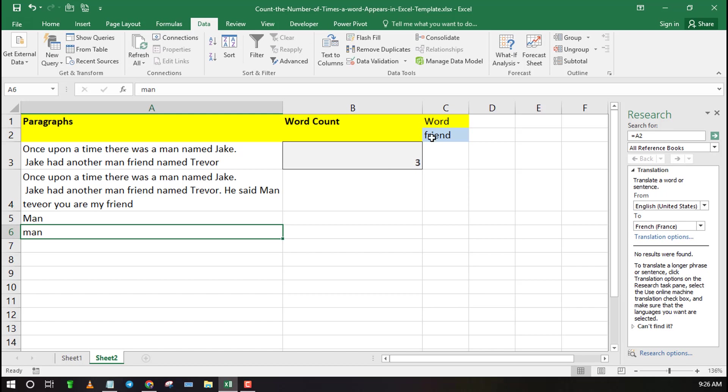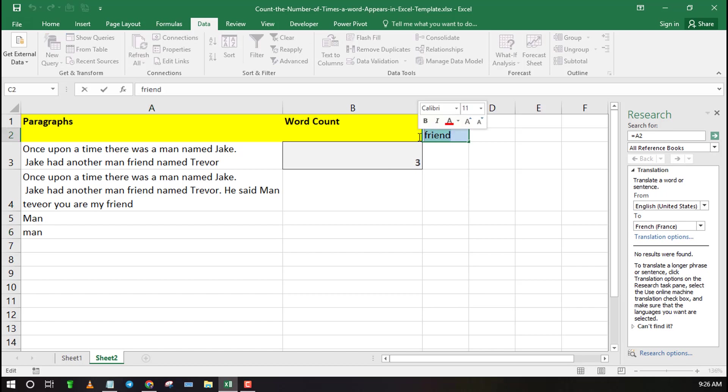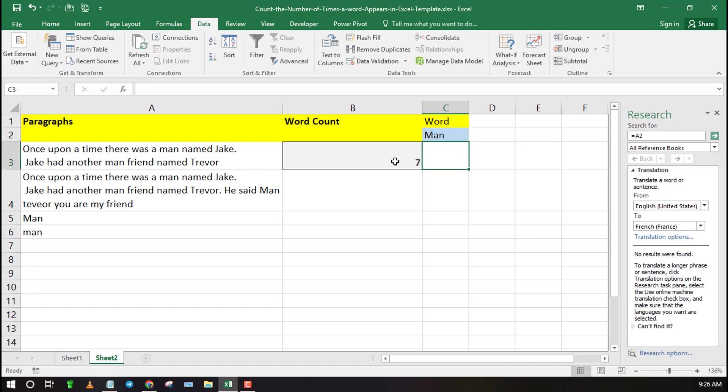This formula calculates even partial matches of a word. Note that C2 is the cell to type the word you wish to count, while A3 to A6 is the range containing the paragraphs.